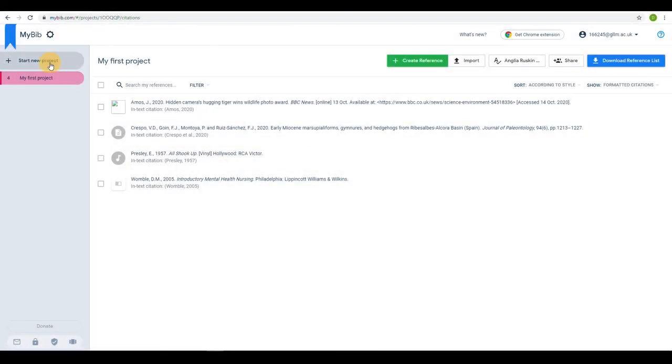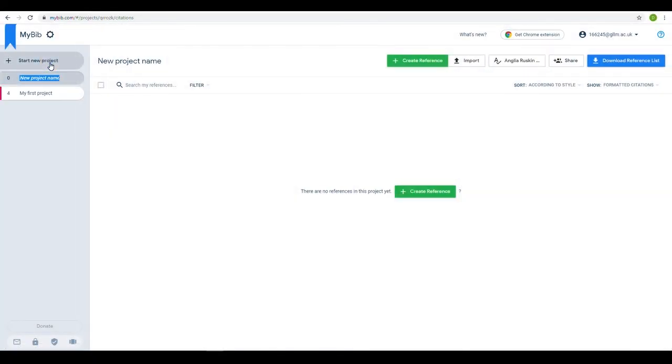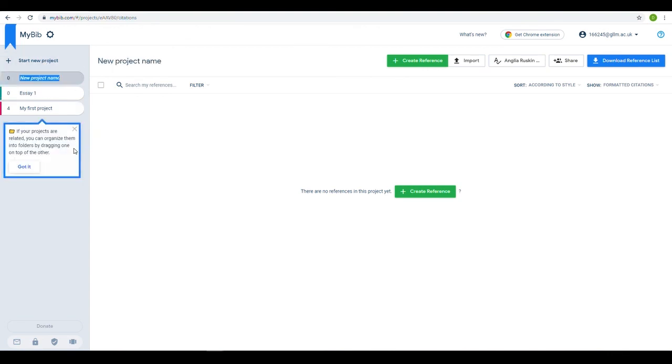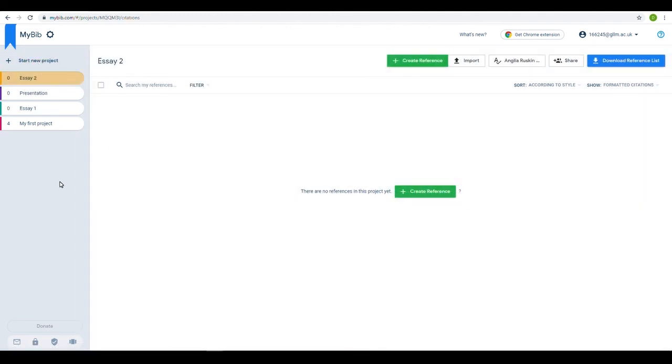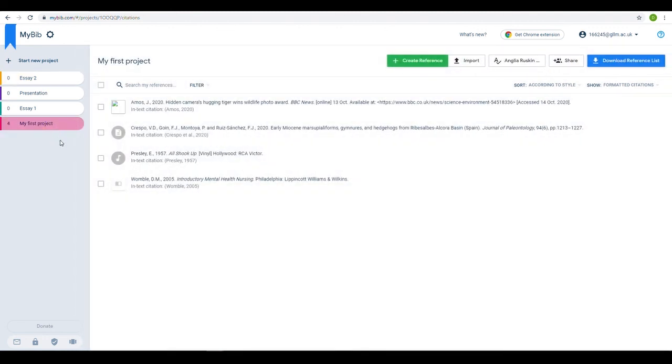As well as saving your reference list, signing in also allows you to work on multiple projects at once, creating a separate reference list for each. You can easily move references between lists, too.